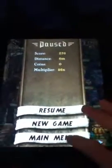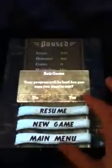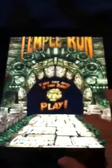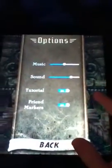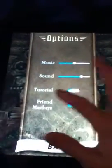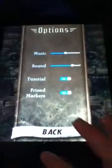You go to Options. I already have tutorial on, but you'll turn it on, and then go back. Then go to play.